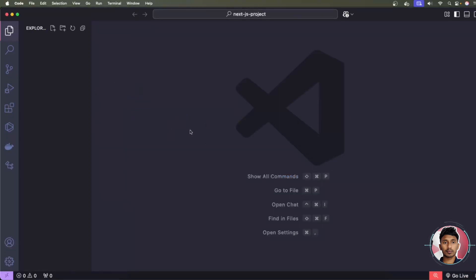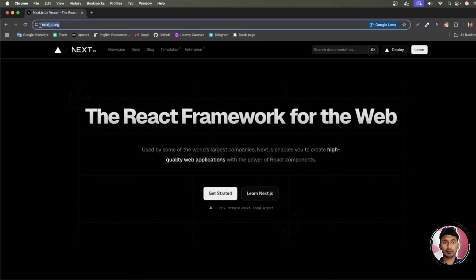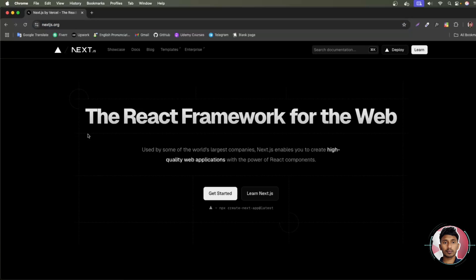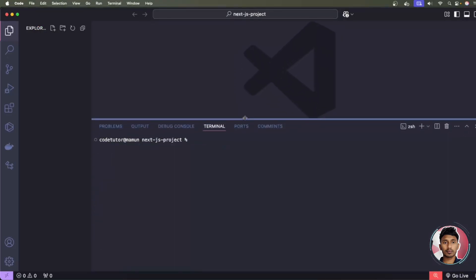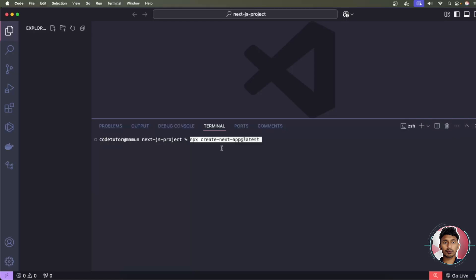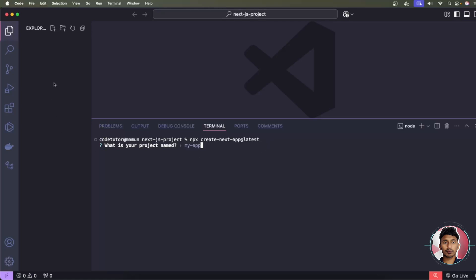We're going to create a Next.js project and then install Tailwind CSS. To do this, go to nextjs.org, the official website. Simply copy the command to create a Next.js project, go back to Visual Studio Code, open the terminal, paste it, and press Enter. It will ask for a project name.